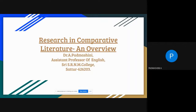Warm greetings to everyone. This is Padma Shini from Streyasarannam College, Satu. I am very happy to share some of my views on the research in comparative literature. I hope that this particular video would be very useful for scholars who are interested in pursuing their higher education and research in comparative studies.